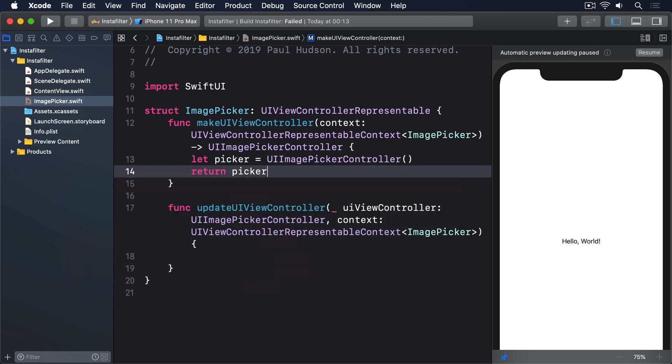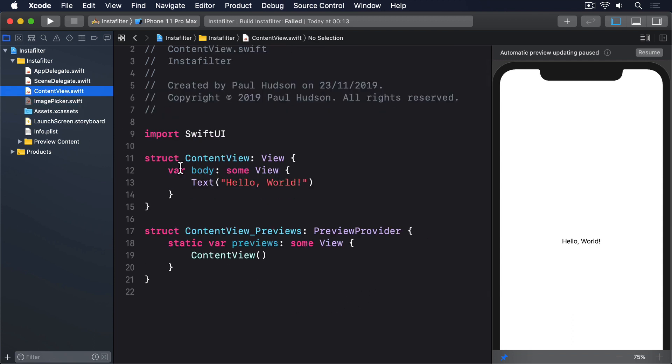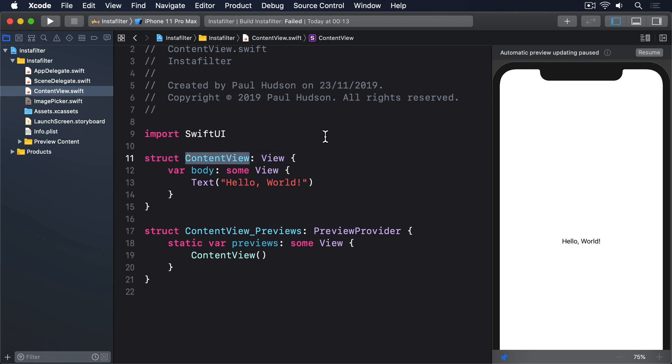We'll add some more code to that shortly, but that's actually all we need to wrap a basic view controller. Our ImagePicker struct is a valid SwiftUI view, which means we can now show it in a sheet just like any other SwiftUI view. This particular struct is designed to show an image, so we need an optional image to hold the selected image, plus some state to determine whether the sheet is showing or not.